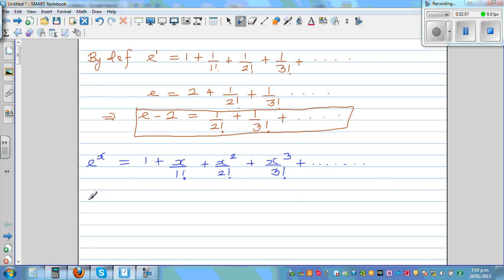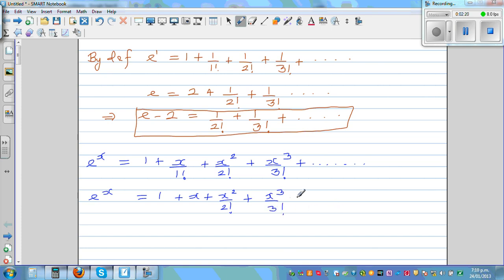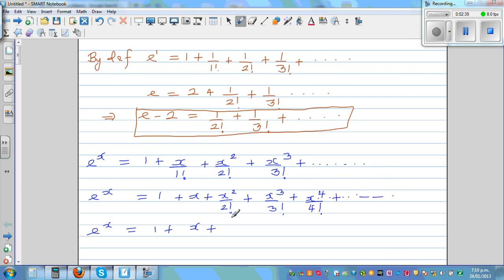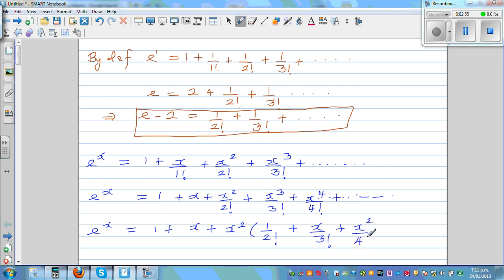So we can write E to the power of x is equal to 1 plus x plus x squared over 2 factorial plus x cubed over 3 factorial plus x to the power of 4 over 4 factorial. Now if you factor out x squared from the remaining terms, you get 1 over 2 factorial plus x over 3 factorial plus x squared over 4 factorial and so on.